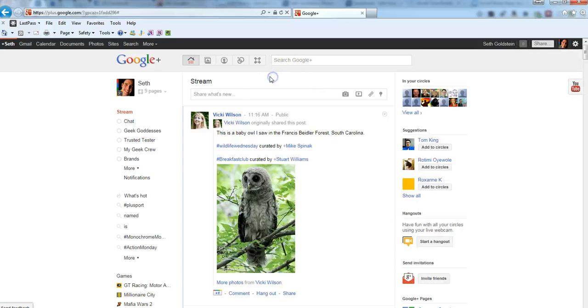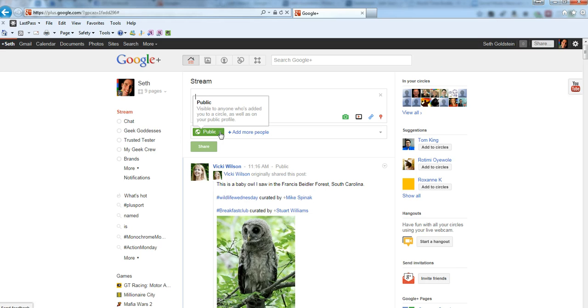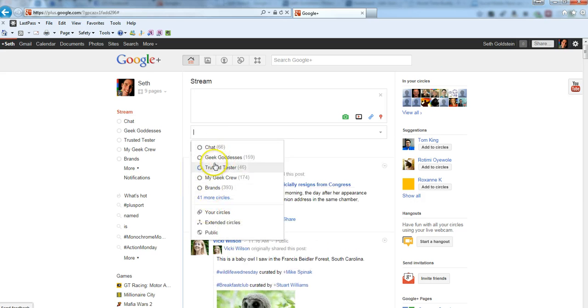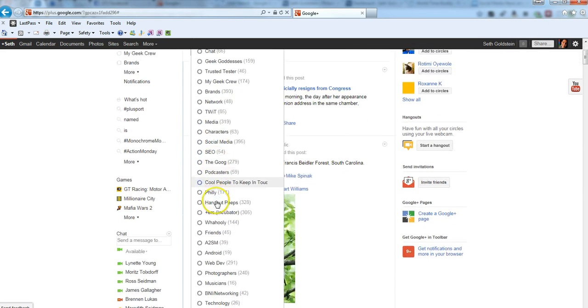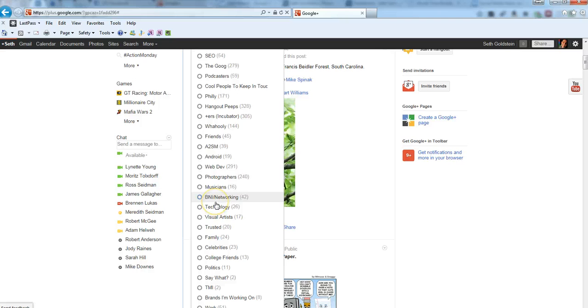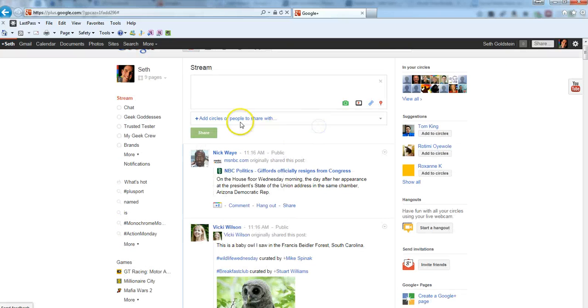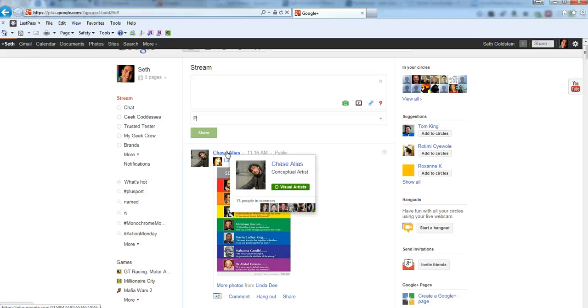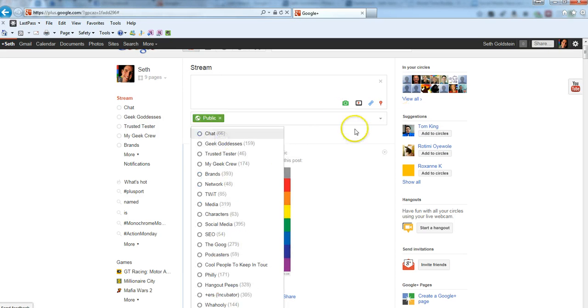When you initially want to post something, you can click on the stream, pull it down. You'll see that I have to follow everything in the public, visible to anyone who's adding you to a circle as well as on your public profile. We can also close this out and then do it to any of your many circles going down here. I have 41 circles that I manage. But generally, for business purposes, you want to post publicly. You click in public, and you can go to public here.